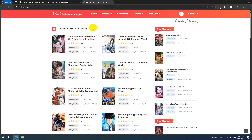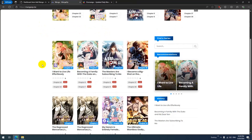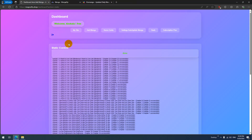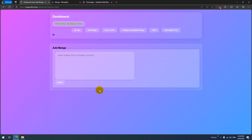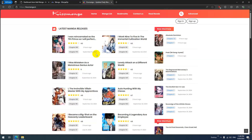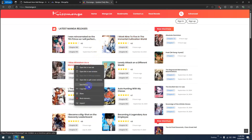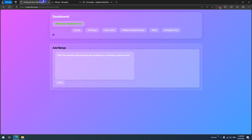Now let's test this site. Go to 'Add Manga' — actually edit manga. I will add this manga — copy the link.